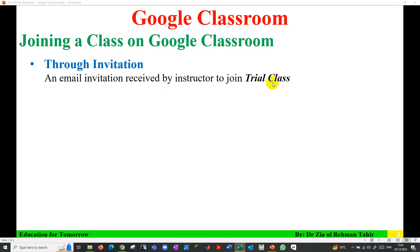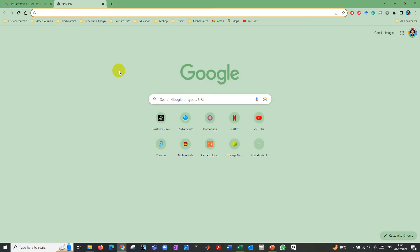I have created a trial class and I'm going to show how this class can be joined. First you need to go to Google Chrome browser.